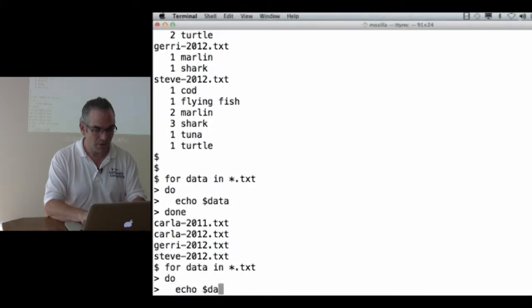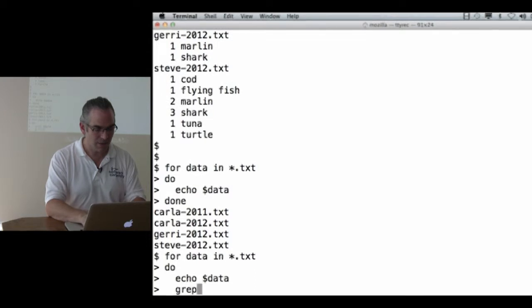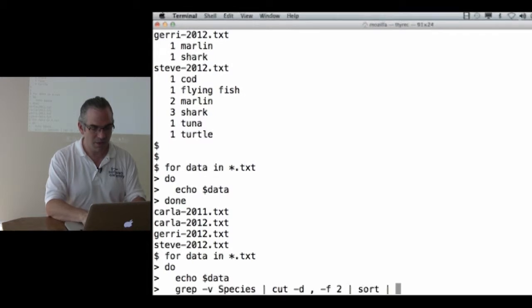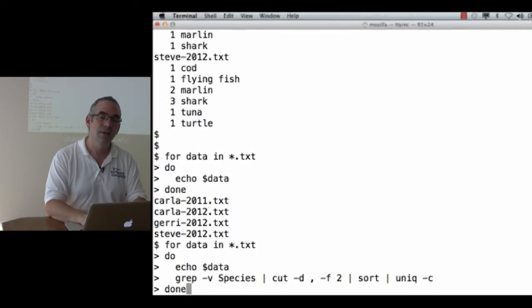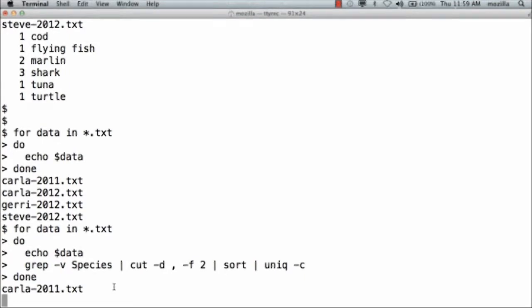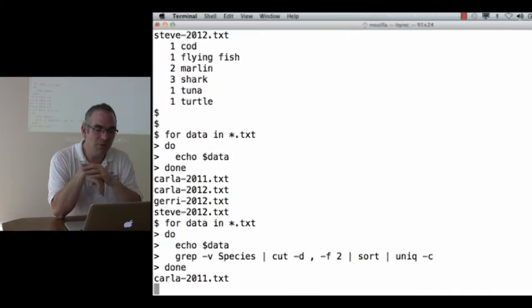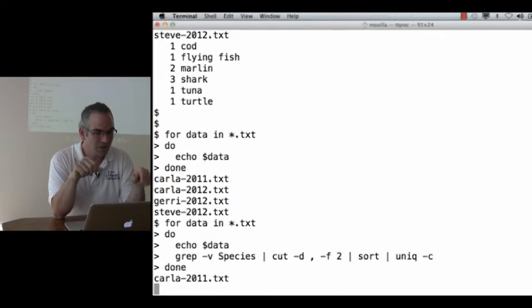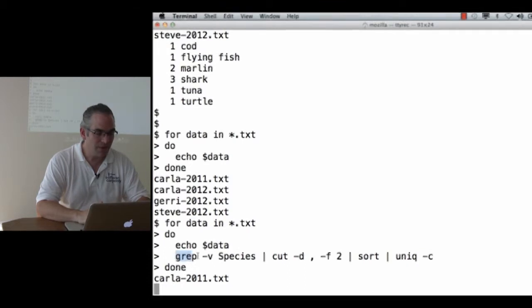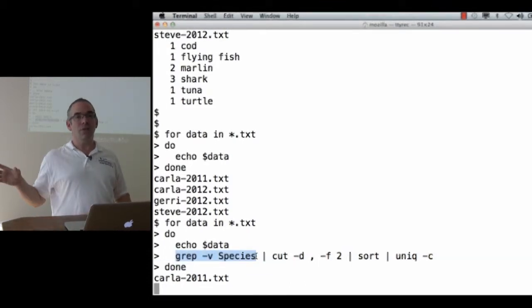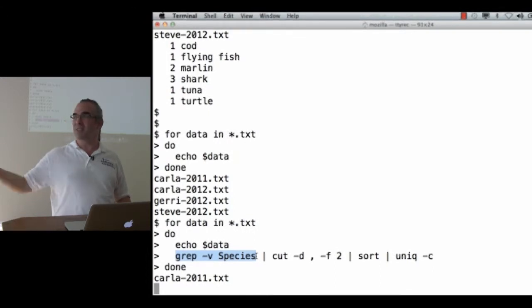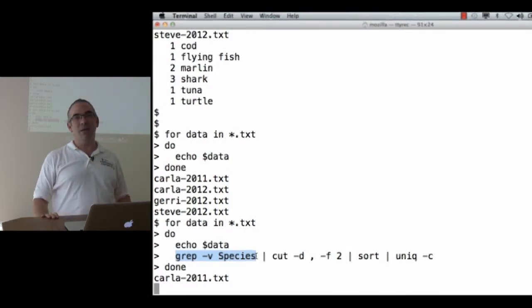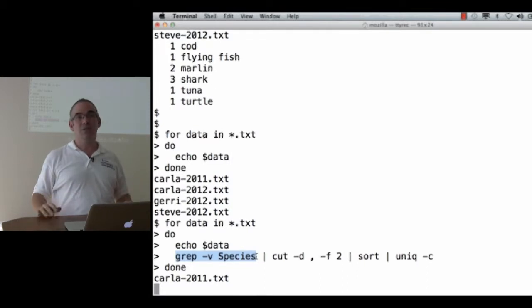Here, I'm just printing the names, but I could equally well say for data in *.txt, do, echo $data, and then, once again, here's our friend, grep -v species, pipe to cut, comma, pipe to field 2, pipe to sort, pipe to unique -c, done. Except this is wrong. Because I haven't said grep -v species in data. There's no file name there. So when I try to run this, what happens? It hangs up. The very first time through the loop, the value of data is the name, carla2011.txt. So we echo that, that's good, we see it. But then we run grep without any file names. Well, if you run a command without any file names, it thinks it's supposed to read from a previous stage of a pipe.